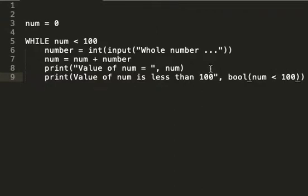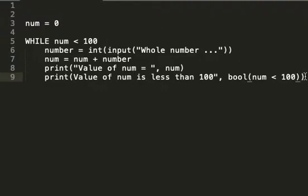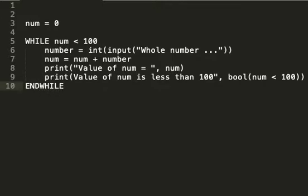Let's have a little look at that. I'm saying print value of num is less than 100, and then it's going to tell me whether it's true or false. If it's less than 100, it'll be true. If it's greater than 100, it'll be false.